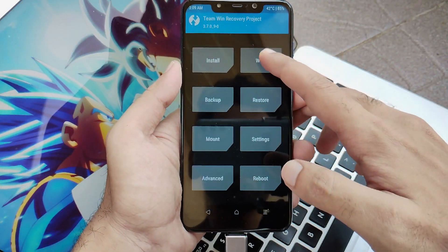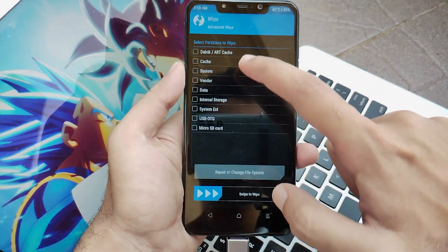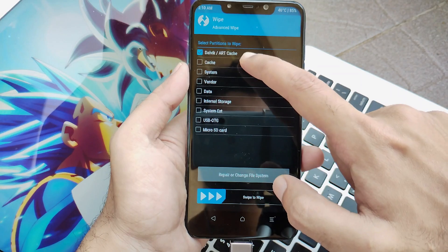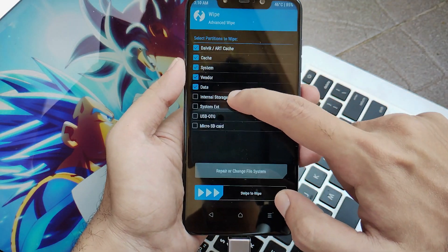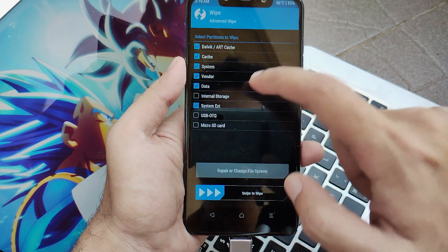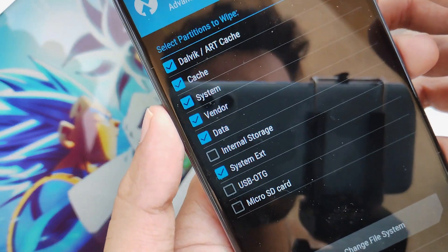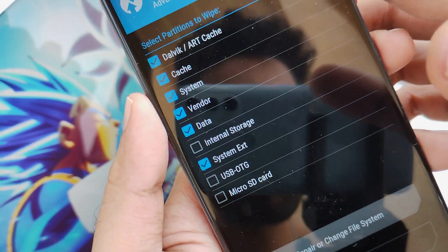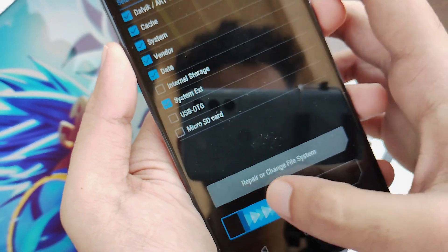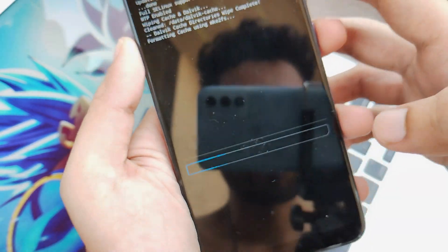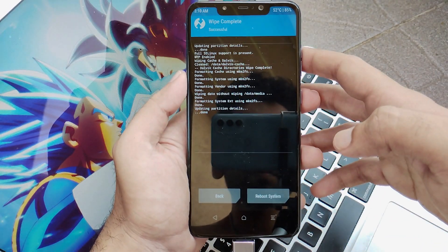Moving further, click on Wipe, then Advanced Wipe, and wipe all the partitions. You have to wipe all the partitions including System Ext, as this is a System Ext based recovery. Once you've checked all the boxes, just swipe to confirm.